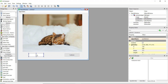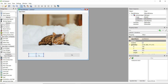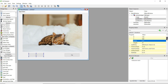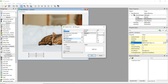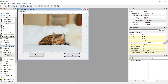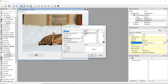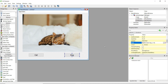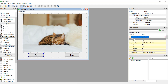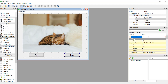Change the first button's text to 'cat' and the second to 'dog'. Increase the font size of both to 14 to make them look better. Also change the object names since these will be referenced in code — set the first button's object name to 'cat_button' and the second to 'dog_button'.